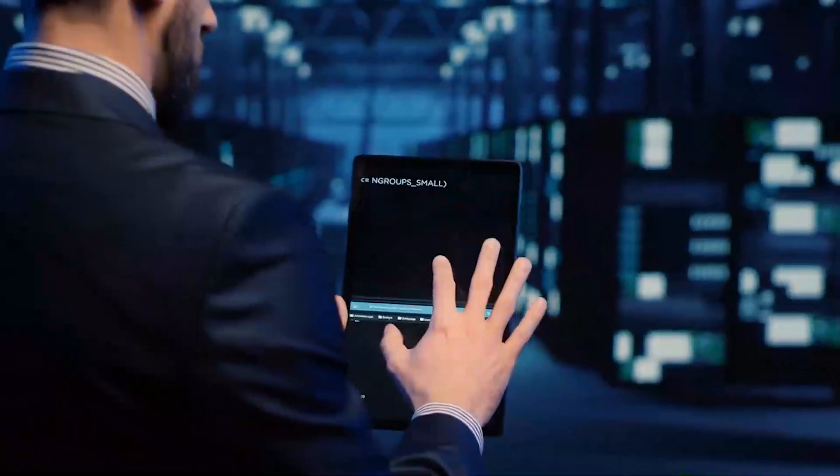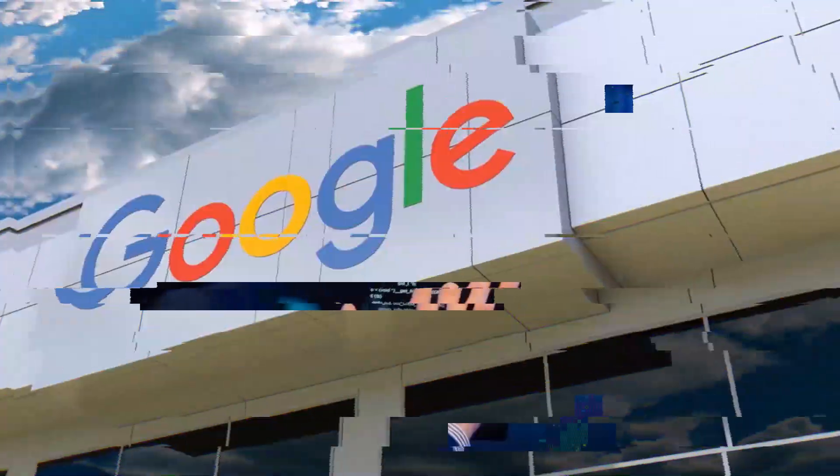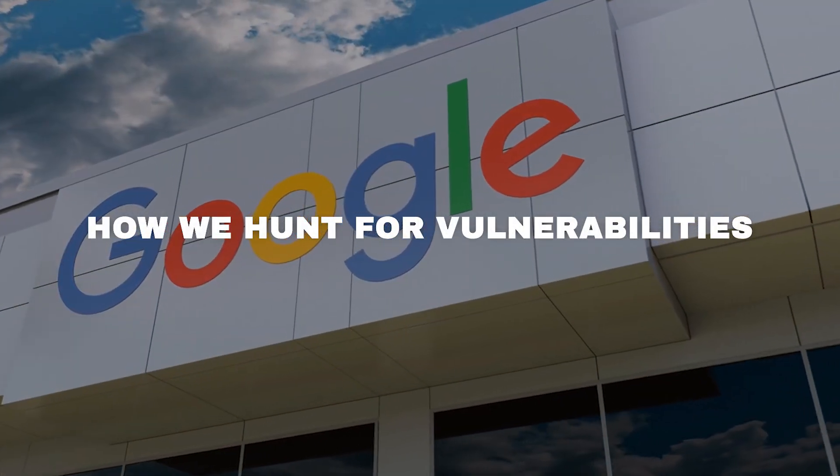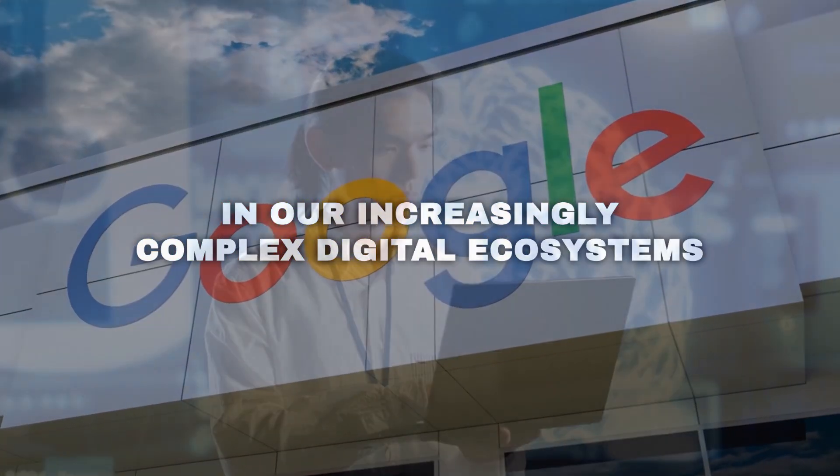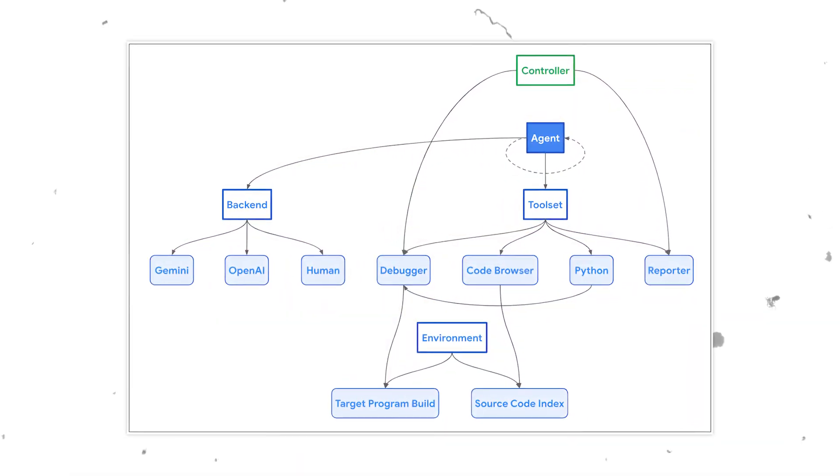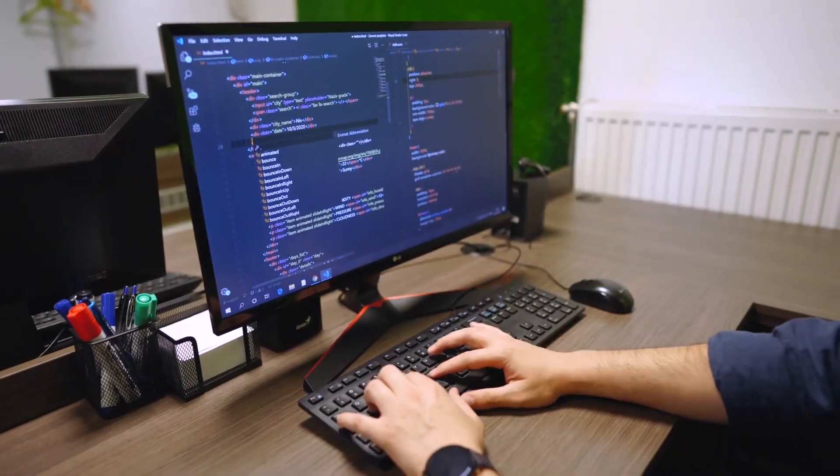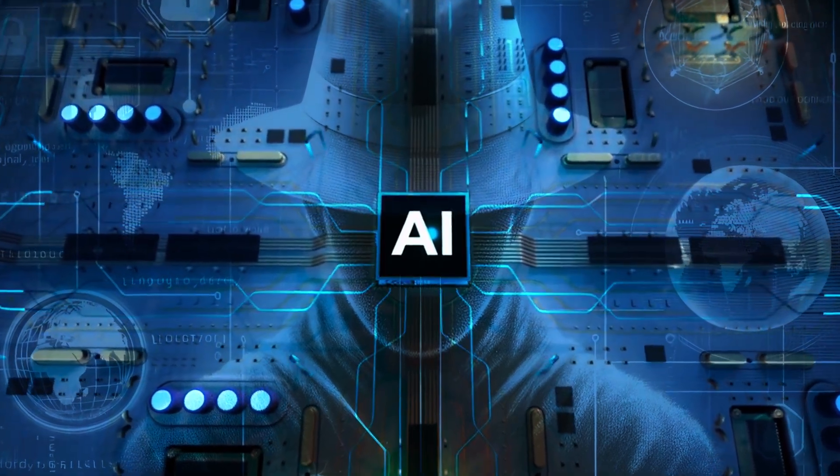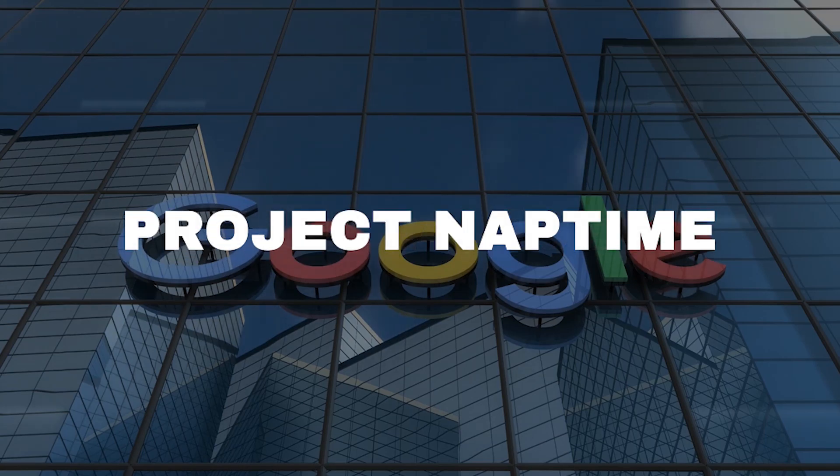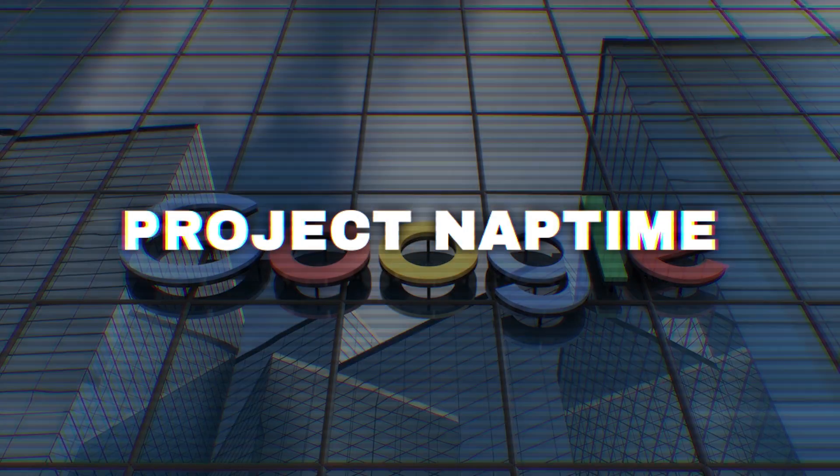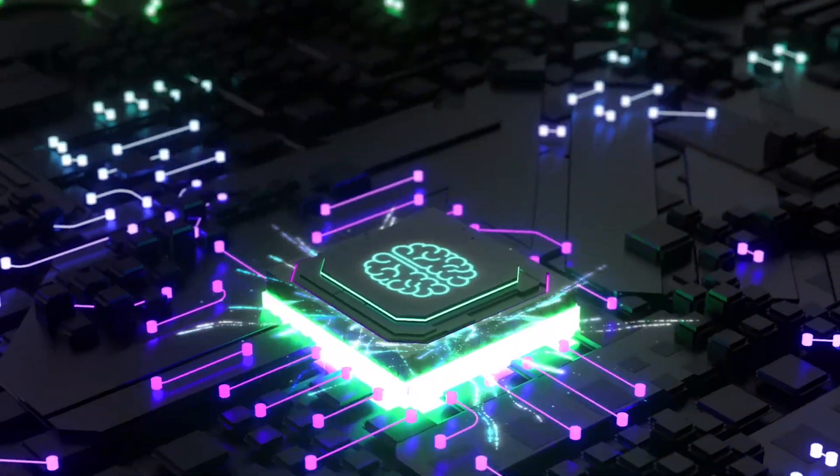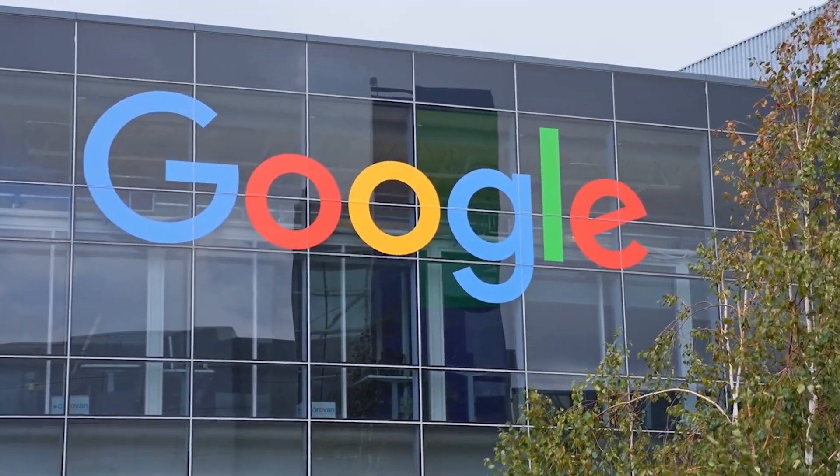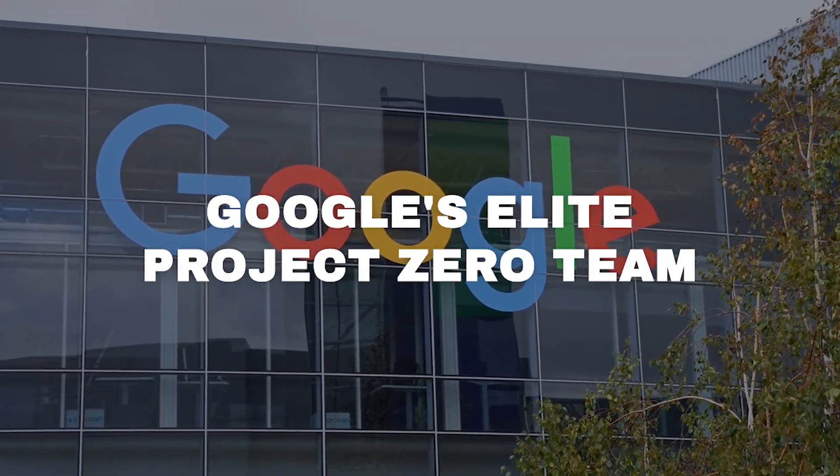Just when you thought the world of cybersecurity couldn't get any more intriguing, Google has dropped a bombshell that's set to revolutionize how we hunt for vulnerabilities in our increasingly complex digital ecosystems. Enter Project Naptime, a cutting-edge framework that leverages the power of large language models to automate and enhance vulnerability research. Yes, you heard that right. AI is now joining the ranks of white hat hackers. Unveiled on June 24, 2024, Project Naptime is Google's latest brainchild, designed to give human security researchers a well-deserved break, while AI does the heavy lifting.